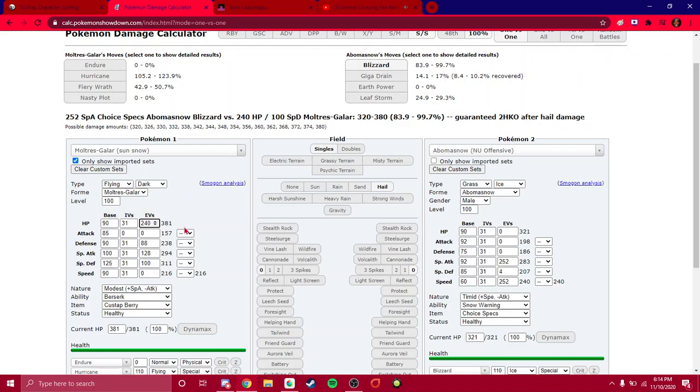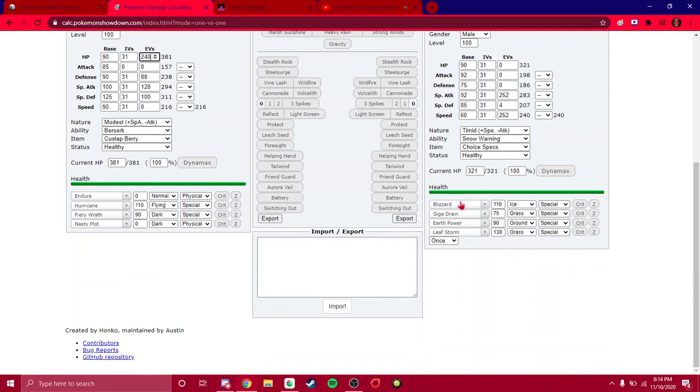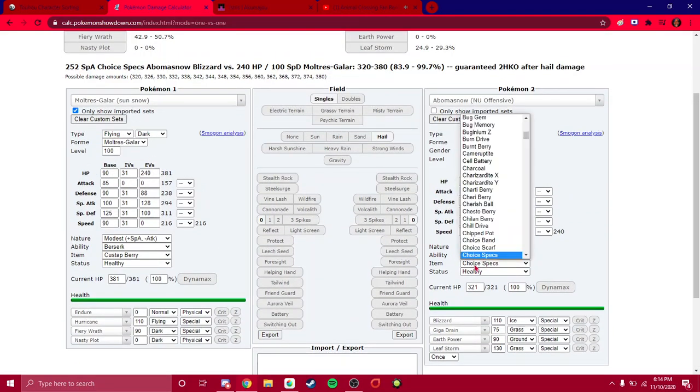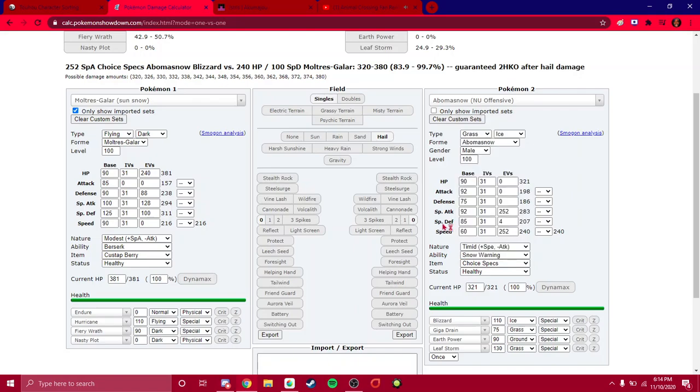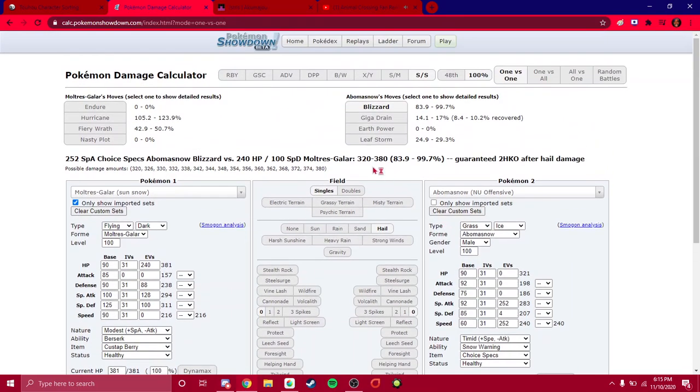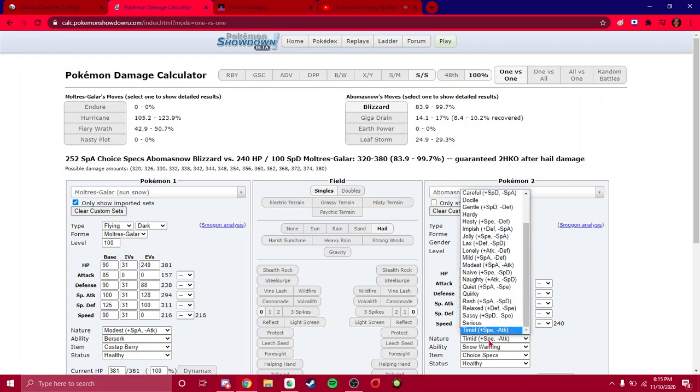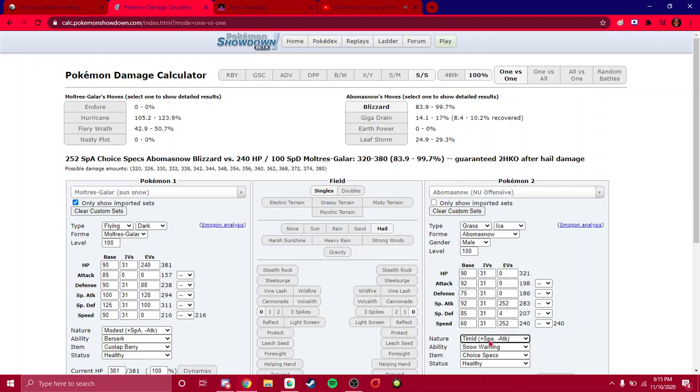This is optimized to survive an Abomasnow now, which is largely unimportant, especially if it has Ice Shard, for example. Except no, because if it's using Ice Shard, then it will not be Choice Specs. And in turn, Blizzard will do less. So you always want to calculate to survive the most possible damage. And if a Pokemon needs its Speed Tier, you can just calculate to survive Timid or Jolly.